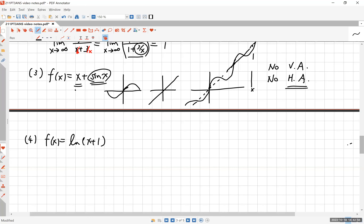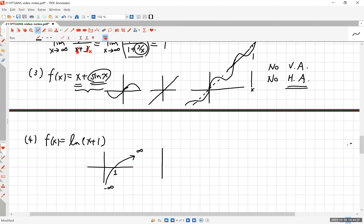That seems like a hard question but is actually easy. The last function is ln(x + 1). The natural log of x passes through (1, 0) and goes to negative infinity as x → 0⁺. Replacing x with x + 1 shifts the graph one unit to the left, so ln(x + 1) passes through (0, 0) — since ln(0 + 1) = ln(1) = 0.